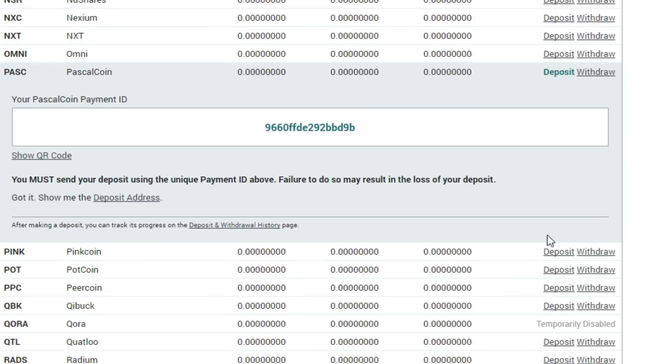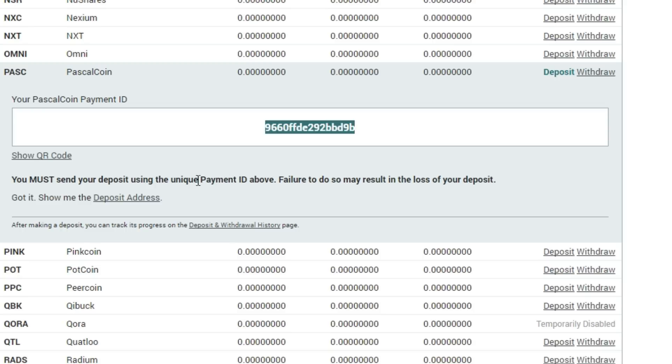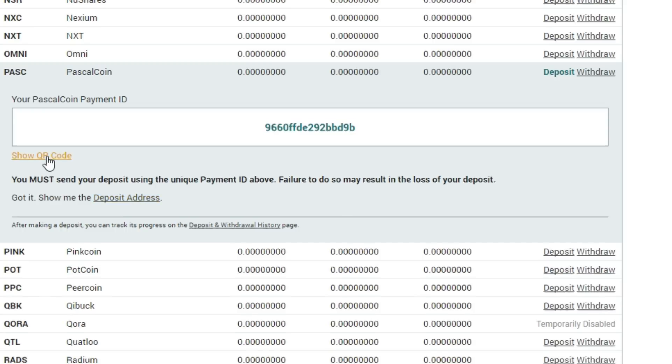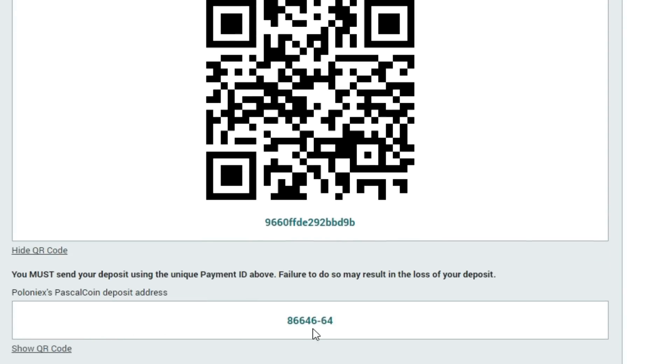It's called PASC or Pascal coin and click the deposit button. When you clicked it you'll see an address called the payment ID and it's a payment ID you will need later on in the video. Next up you need to open the deposit address. We only need the deposit address and the payment ID.